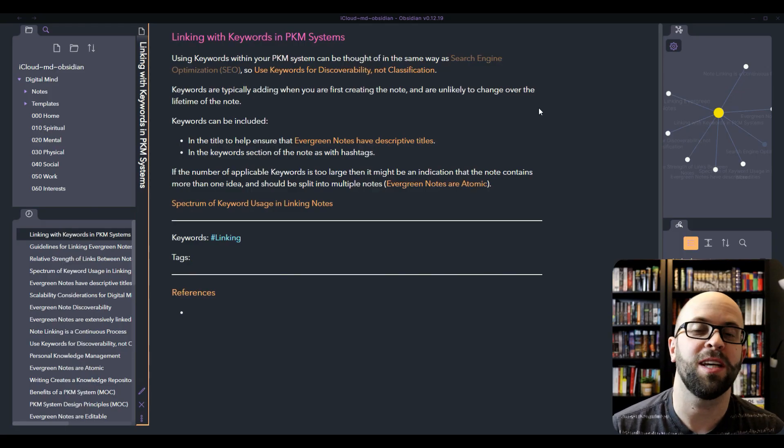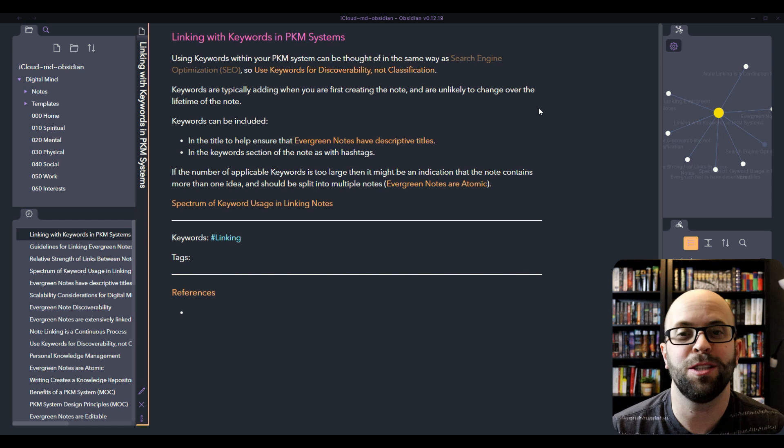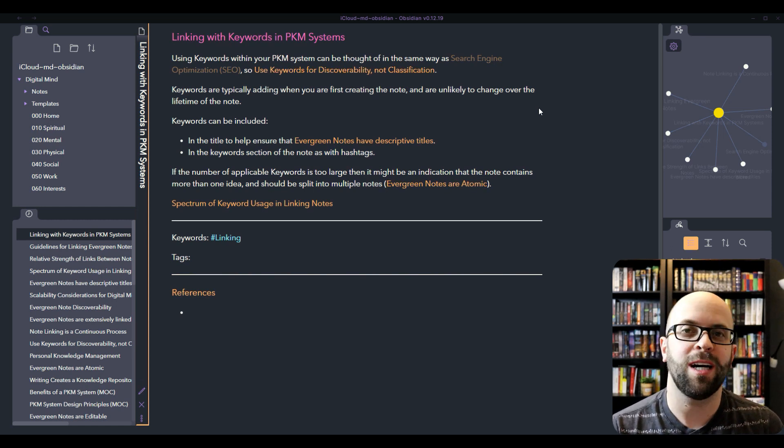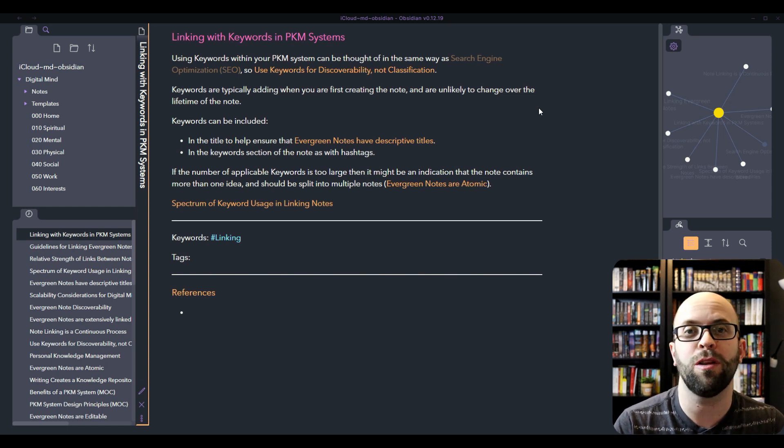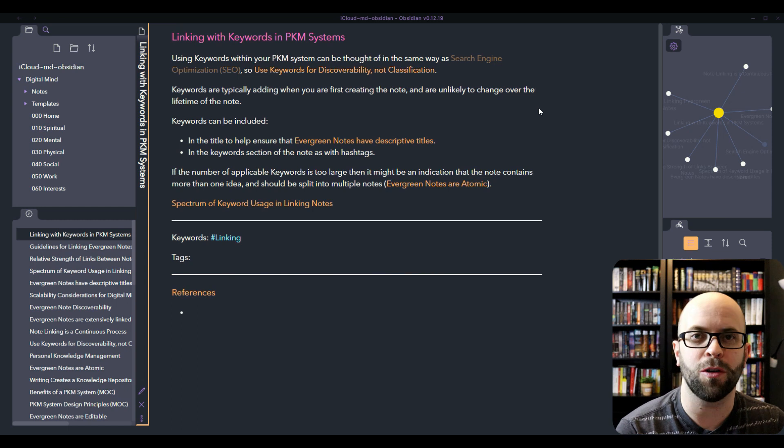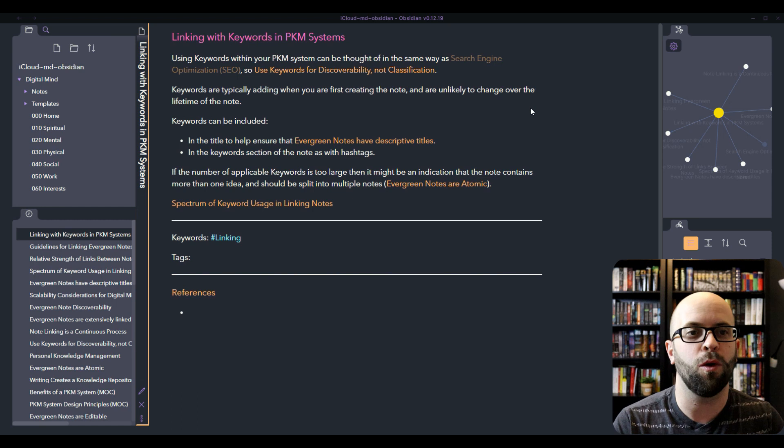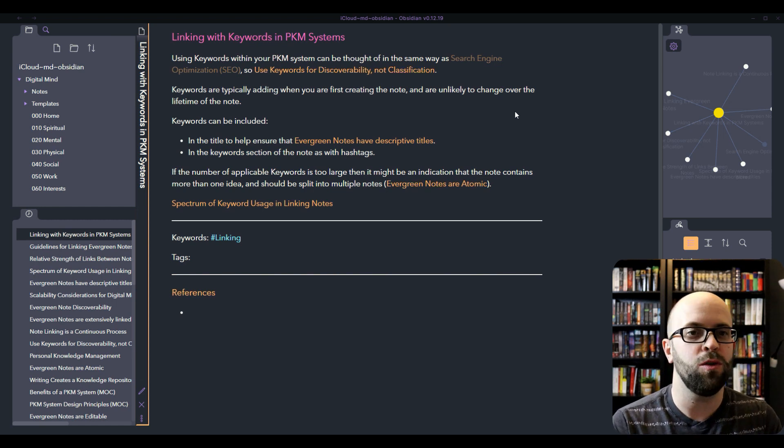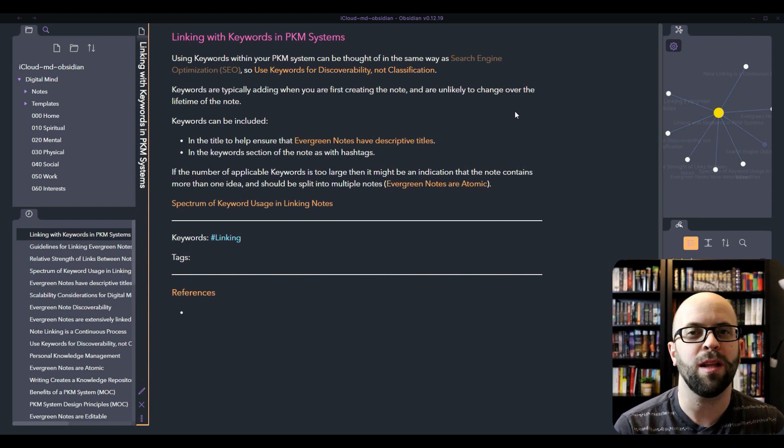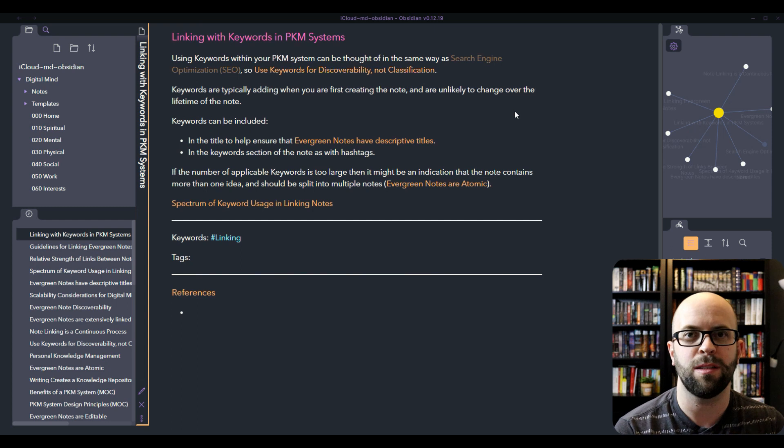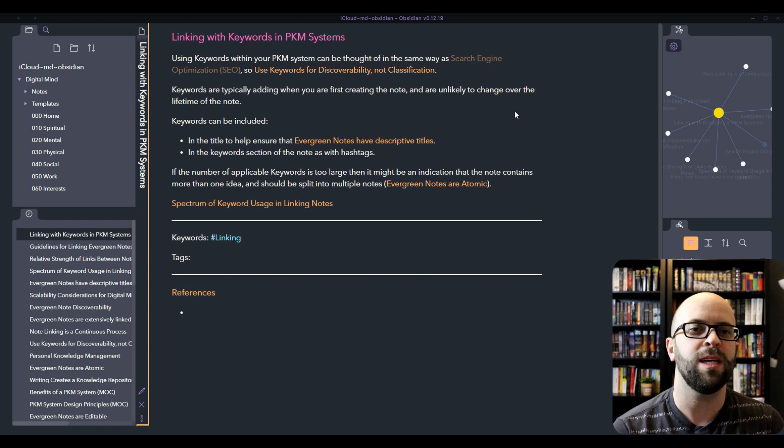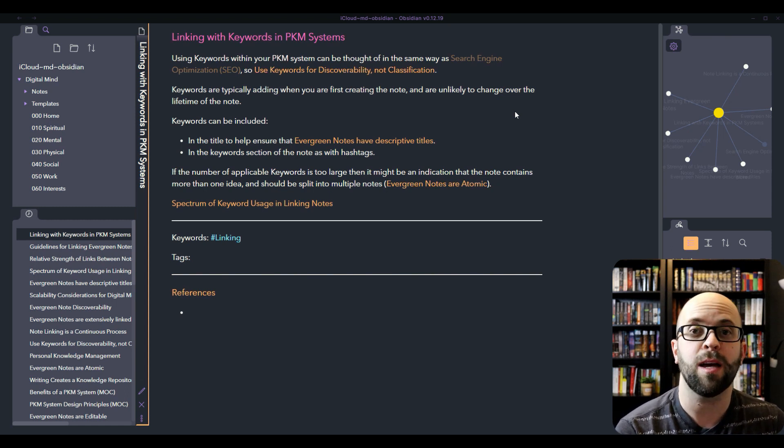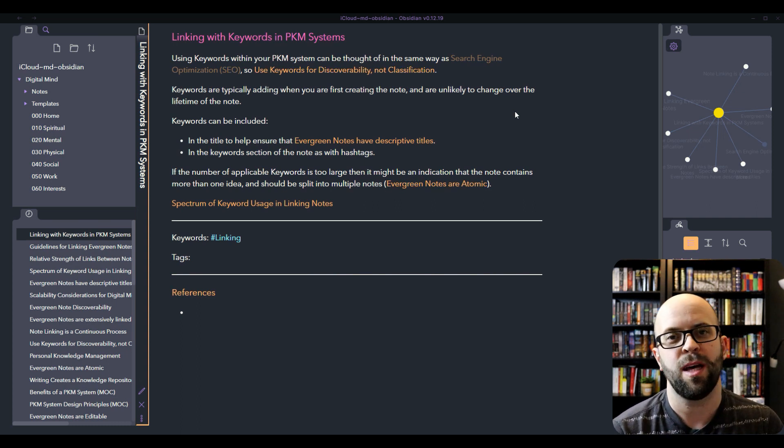The way that I'm planning on using keywords within my system can be thought of the same way as doing search engine optimization. So really focusing on discoverability over classifying the information. How was I going to be looking for this idea? How would I want it to resurface? What would be the words that I would want to use to pull this note to the forefront? A couple of other things with using keywords to make note of is that you're typically only going to add them when you're first creating the note. Because these evergreen notes are atomic, the ideas are singular, they're not going to change over the lifetime of the note. So really it becomes something that you do and think about when you're first creating the note to add into your system.